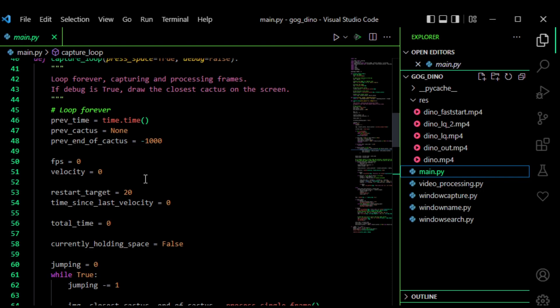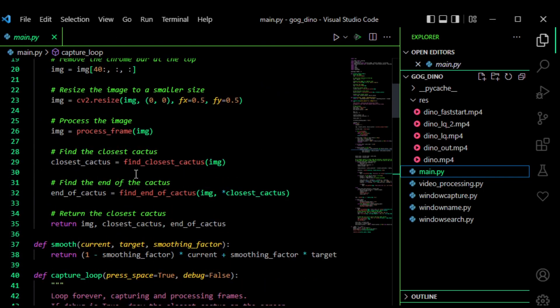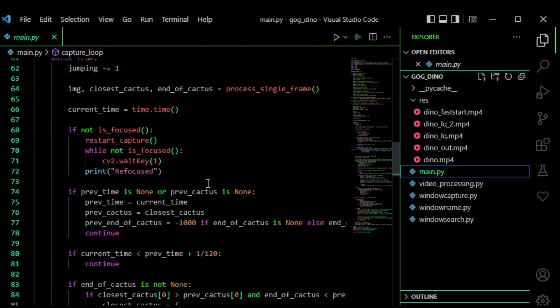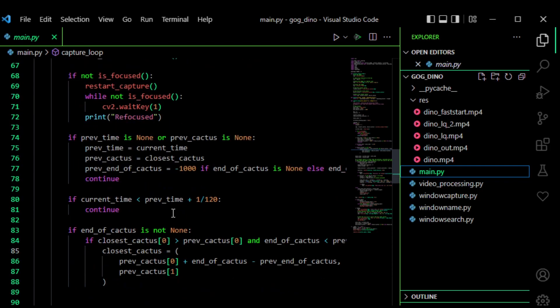And then uses that to determine the speed at the current frame and then it does some math. I kind of winged the math for it and then tuned it to work. But essentially it'll just jump not too soon, not too fast and then it'll just go forever.